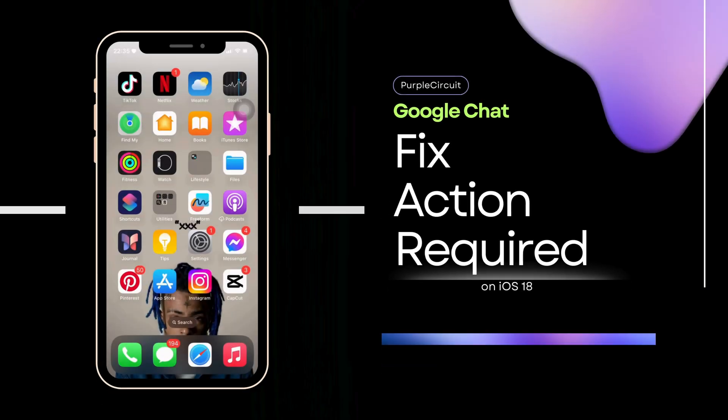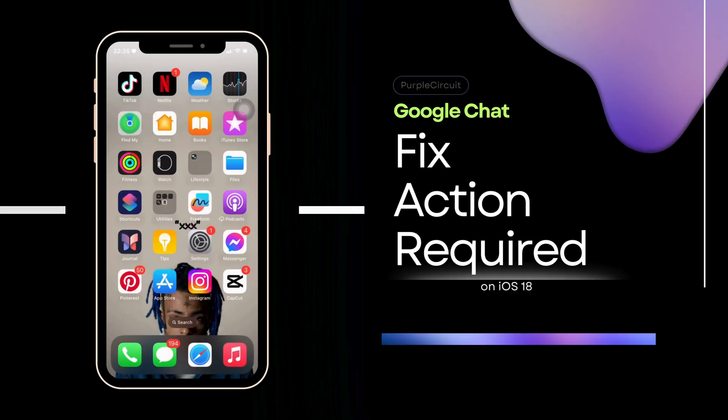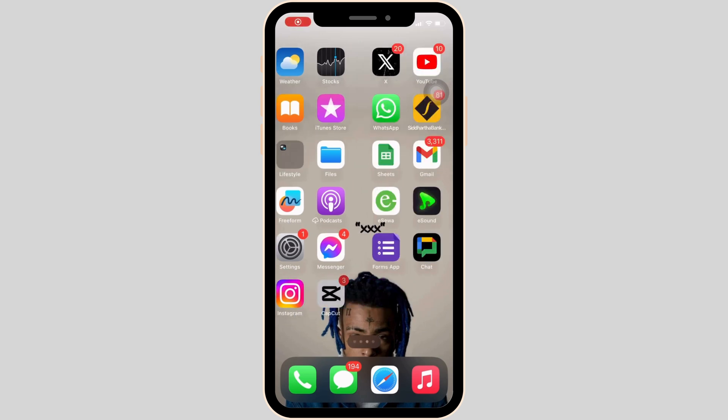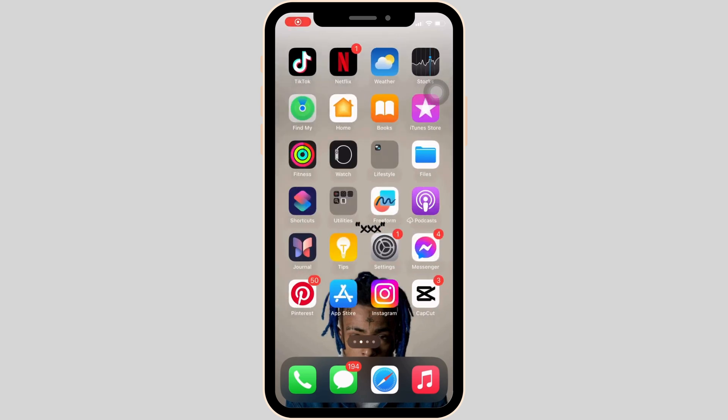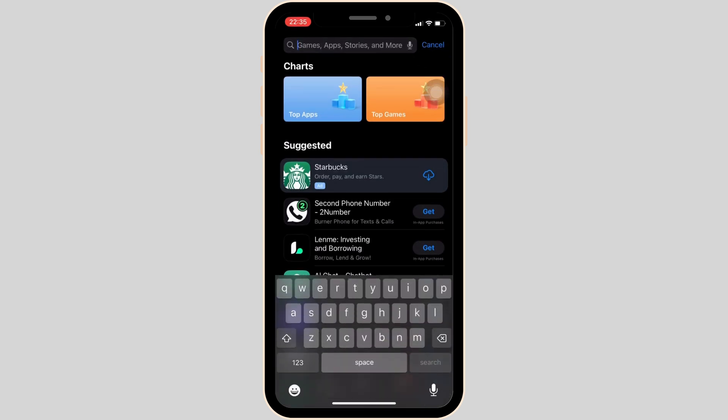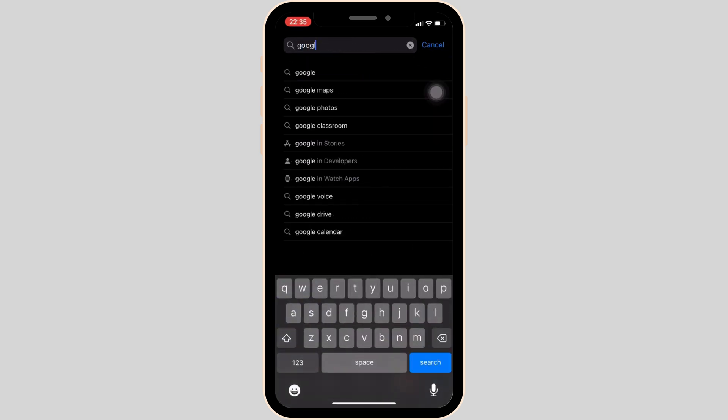How to fix Google Chat action required. So this issue might arise because your application is not up to date. In order to check it out, head over to your App Store and in the search bar, search for Google Chat.